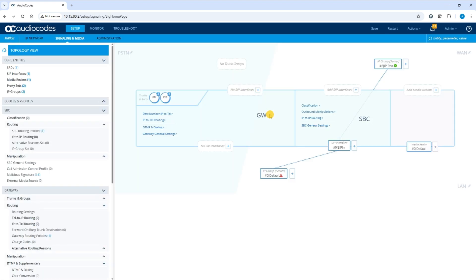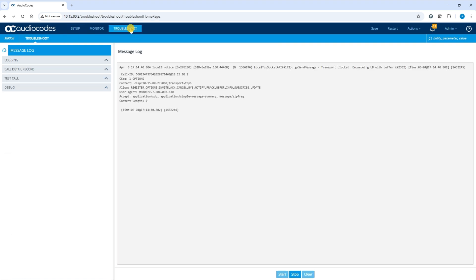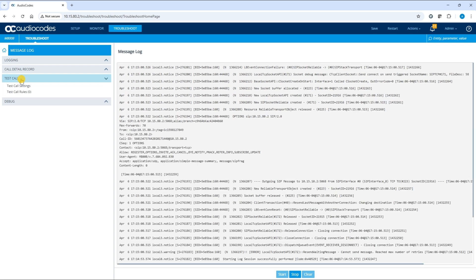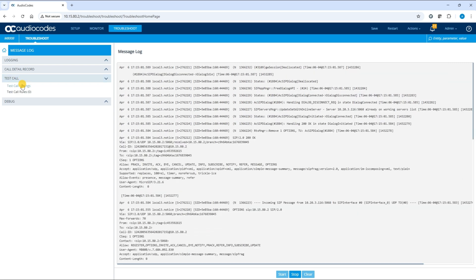Once you have logged into your device, select the Troubleshoot menu. To configure basic incoming test calls from remote SIP endpoints to a single simulated test endpoint on the device, expand the test call folder in the navigation bar and open the test call settings page.